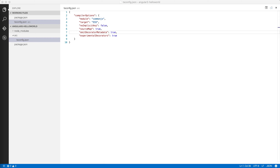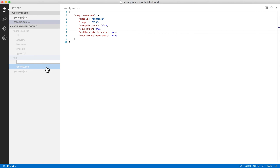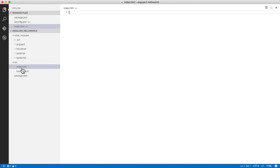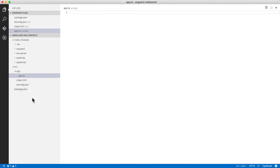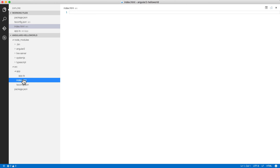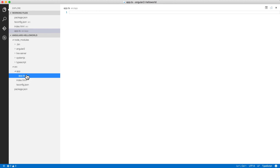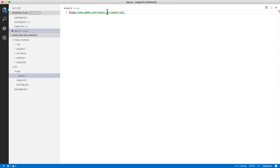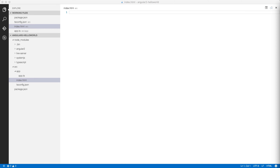Now I'm going to start writing actual code. I'll go to the source folder, create a new file called index.html, create a folder called app, and inside app I'll create a file called app.ts. The idea is that index.html will reference files from node_modules and will load the JavaScript generated from app.ts using system.js.